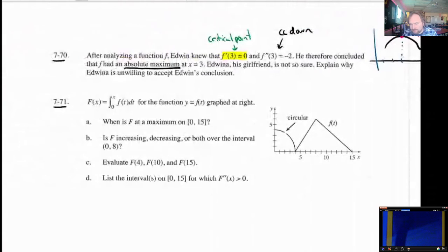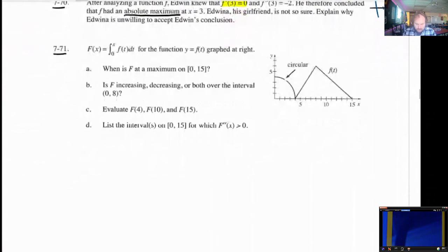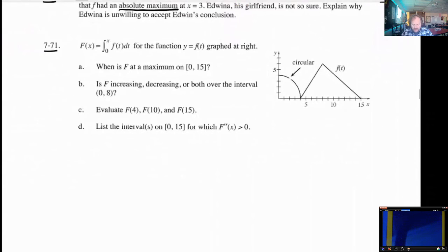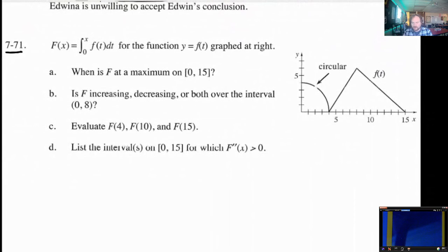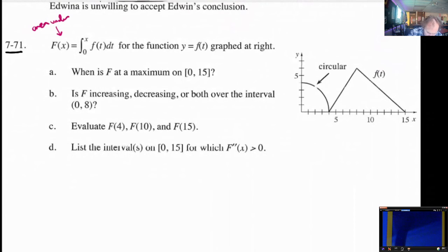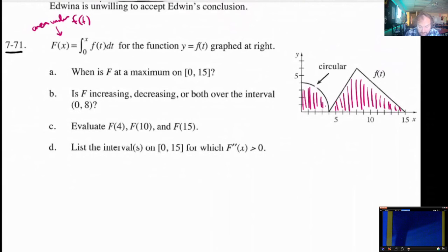Let's look at 771. Capital F of x is the integral from 0 to x of f of t dt, for the function y equals f of t graphed. The question is, when is capital F of x at a maximum on the range from 0 to 15? Capital F of x is the area under the curve of this f of t function. That area is always positive — we're just constantly adding area as we move to the right, so there is no turnaround point. Its maximum happens at x equals 15. Capital F is strictly increasing over the interval from 0 to 8 as well.